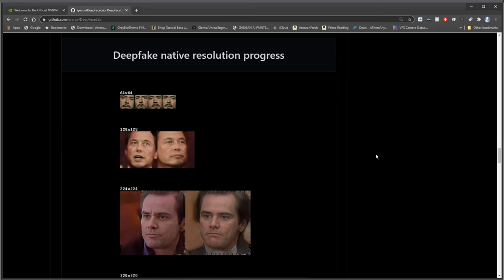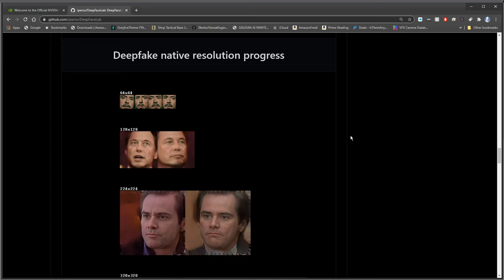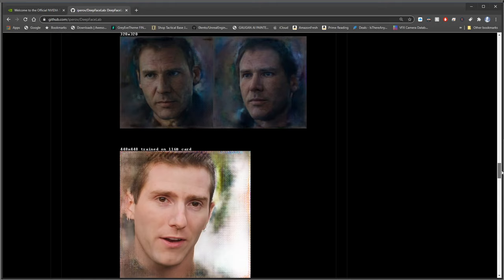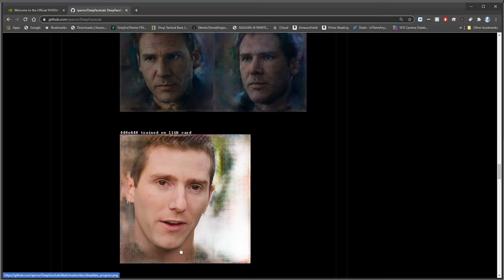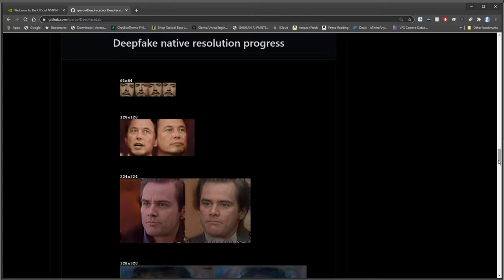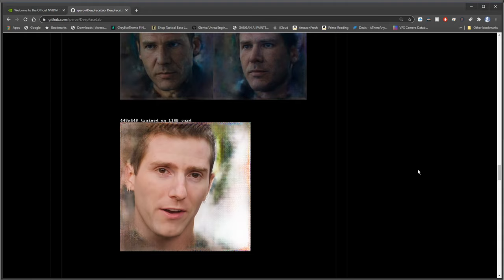When it was first released, this was the resolution of the images that it was generating, 64 by 64 pixels. As it's developed and as graphics cards have developed, you can generate larger and larger faces to where now if you have something like an 11 gigabyte graphics card that can compute that, you can get faces this big and this clean, and obviously that's a huge development from here, but you don't need to have an 11 gigabyte super high-end graphics card in order to get good results.